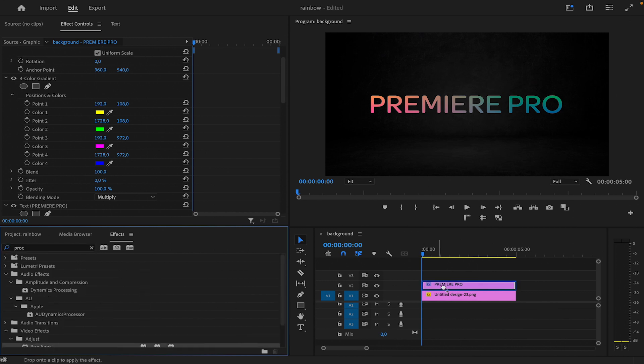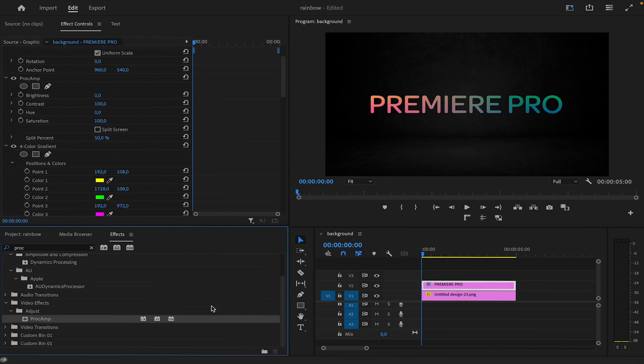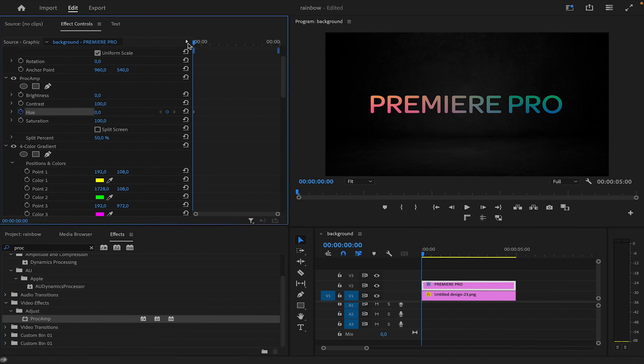In the Effects Controls panel, adjust the hue over time to animate the rainbow effect. Set keyframes for the hue at the beginning and at the end of the clip to control the animation.